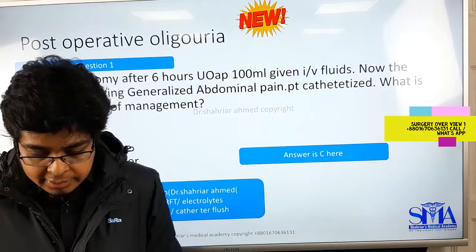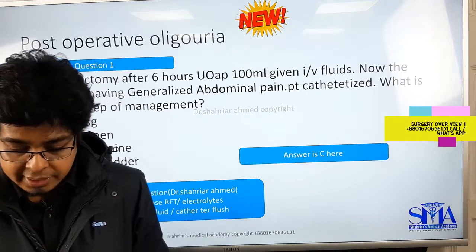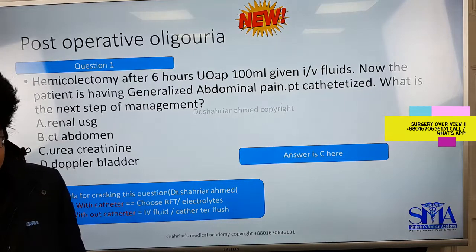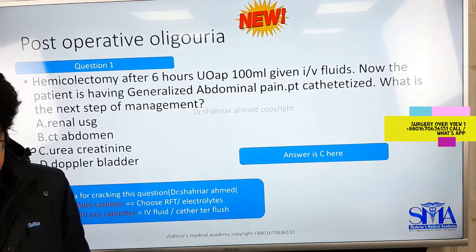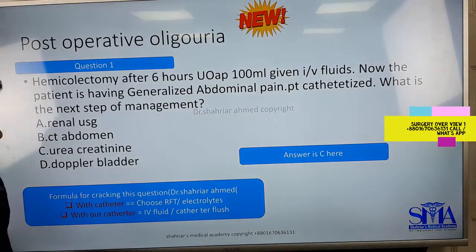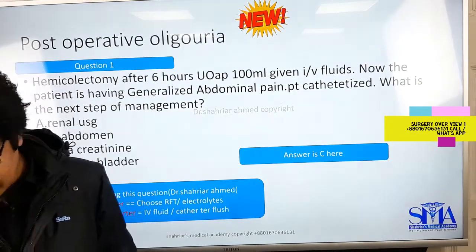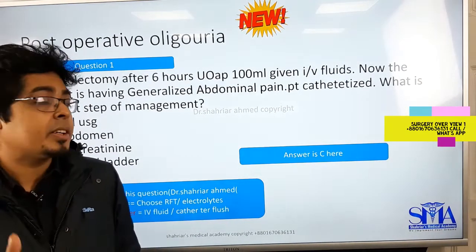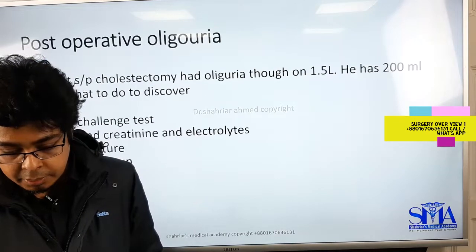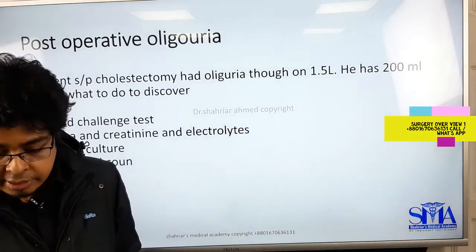Post-operative oliguria is a very hot topic — catheter-induced and other causes. Post-operative oliguria with catheter and without catheter — as you can see in the slide — is extremely important. There are 13 level questions for post-operative oliguria which we'll discuss in the main class. This is the overview class; before every main class we give an overview of what to study.